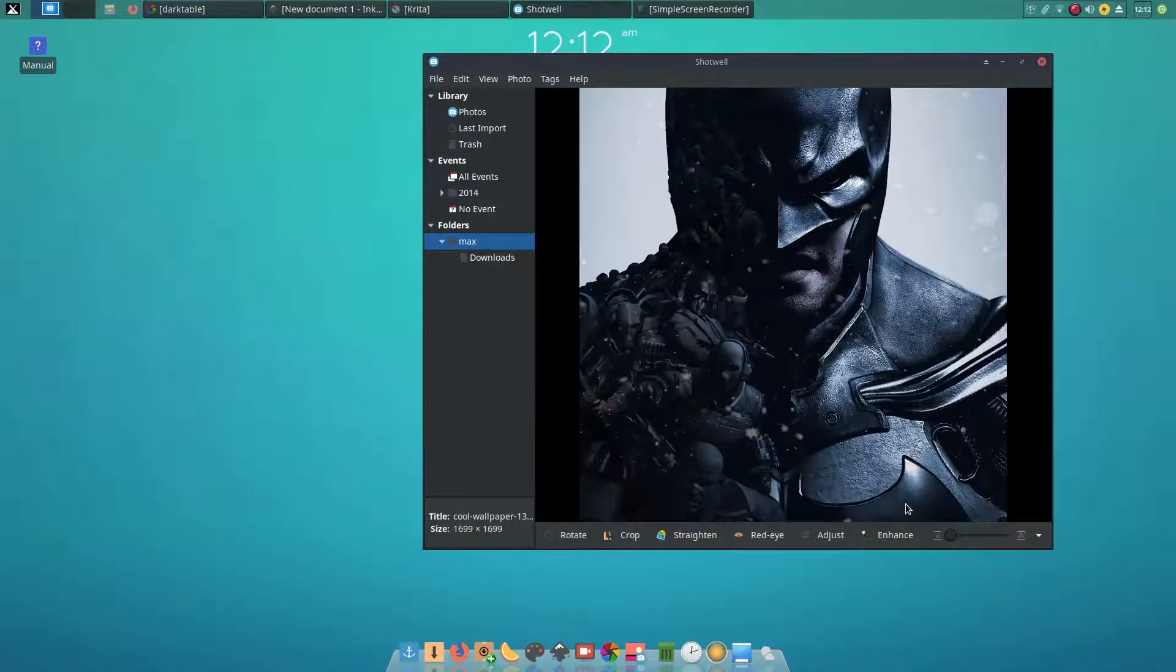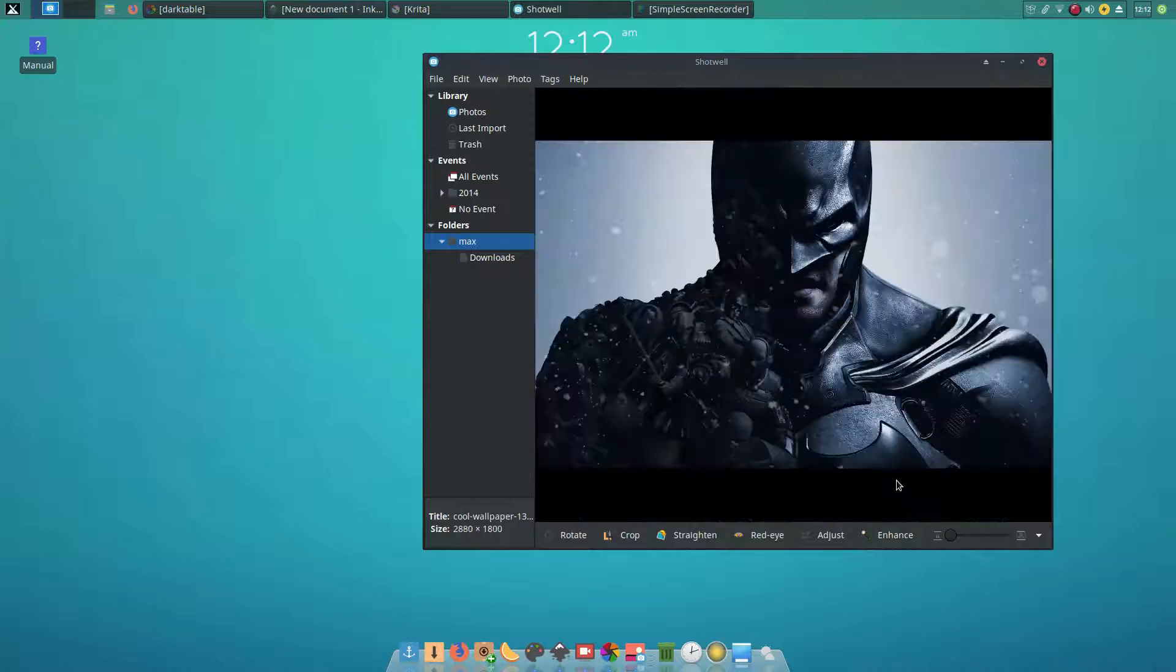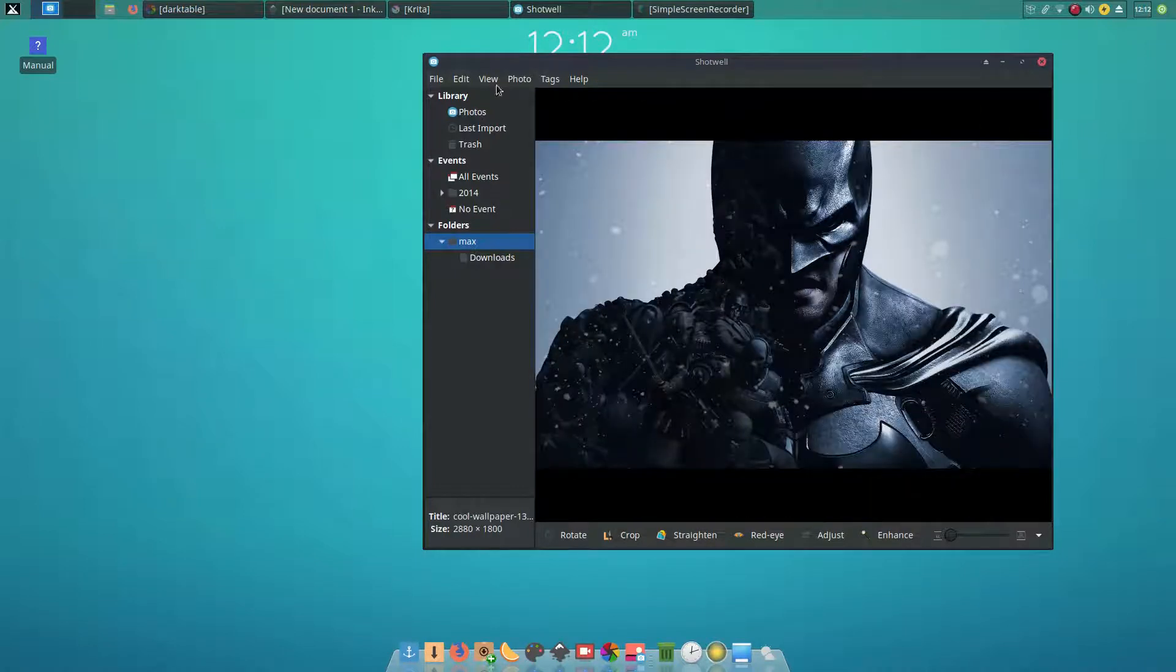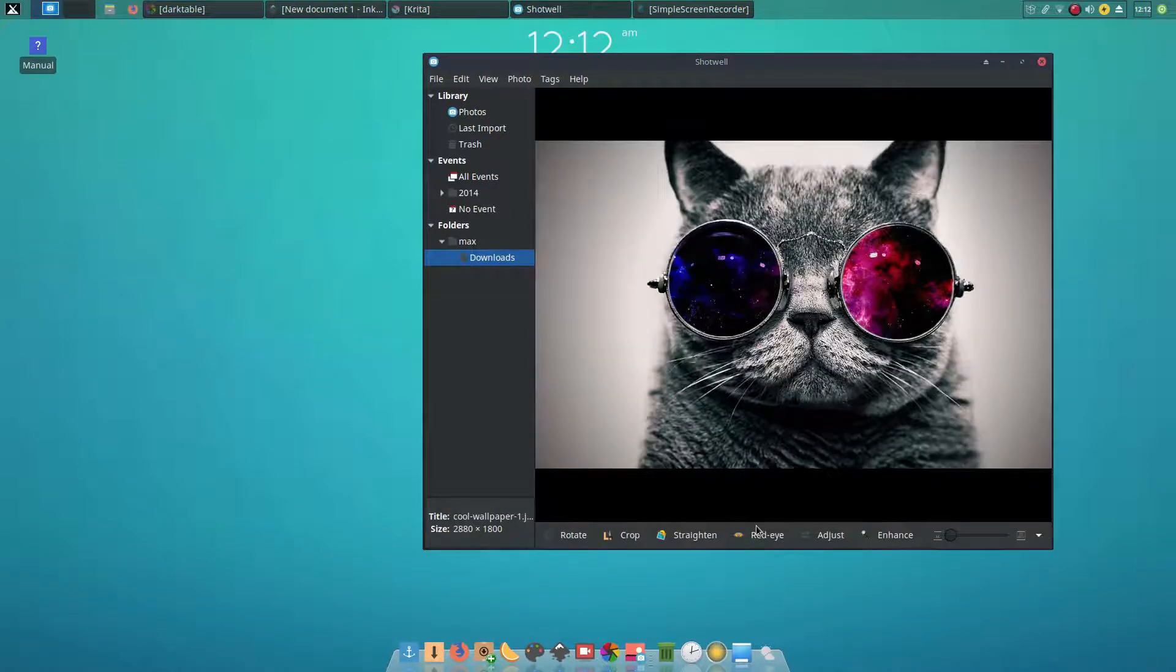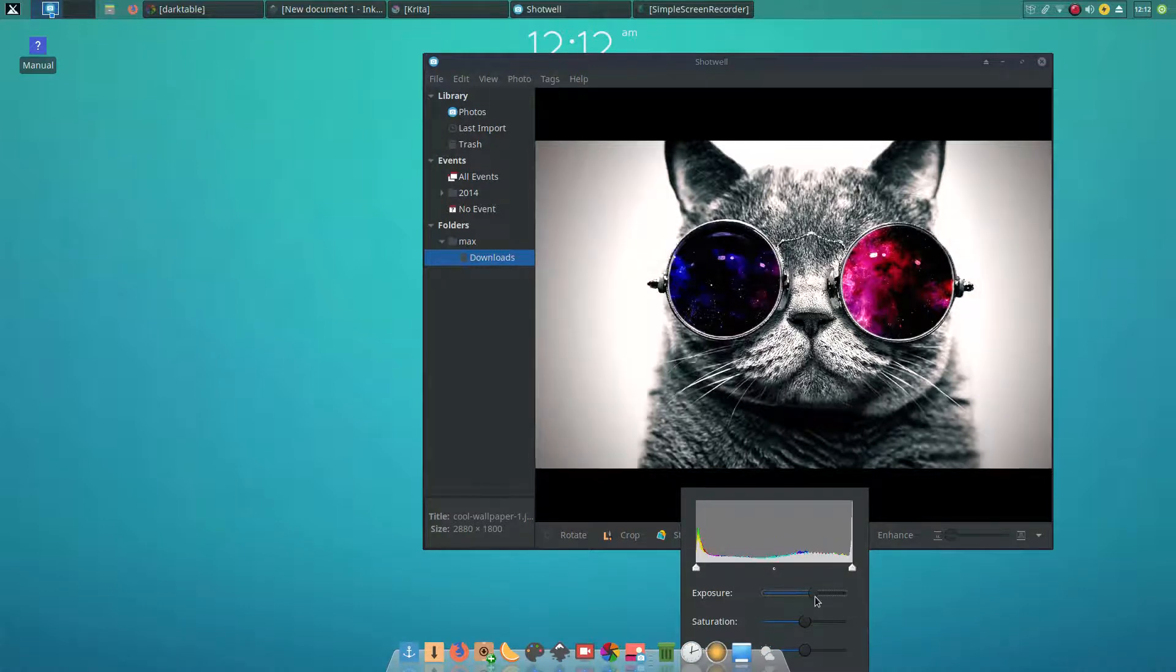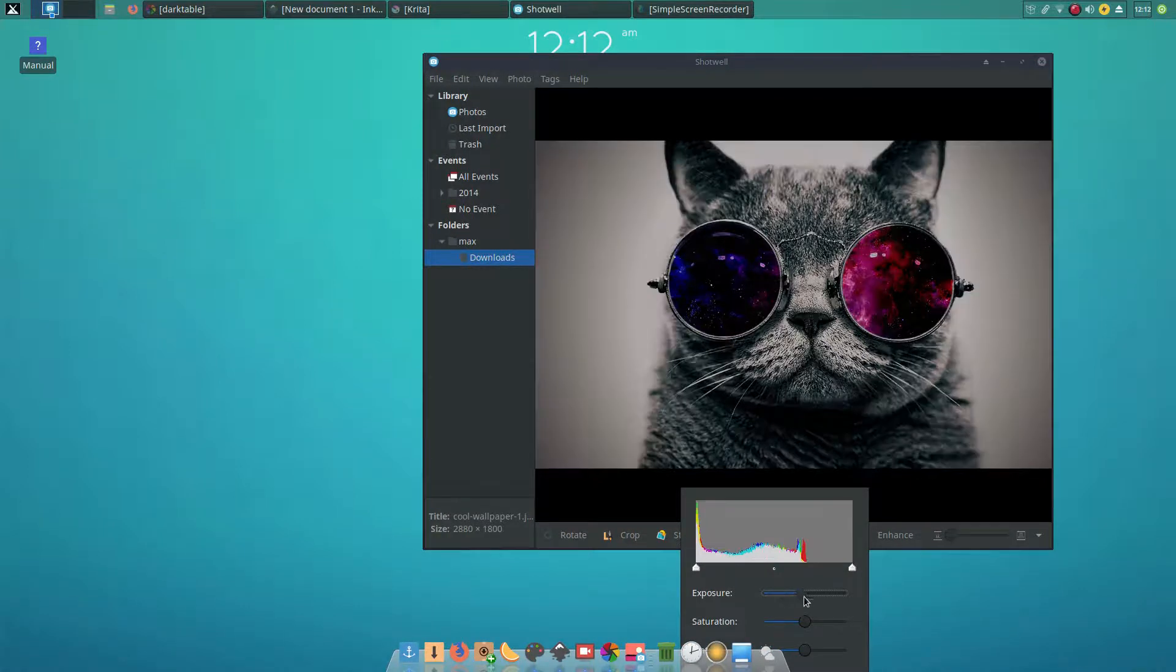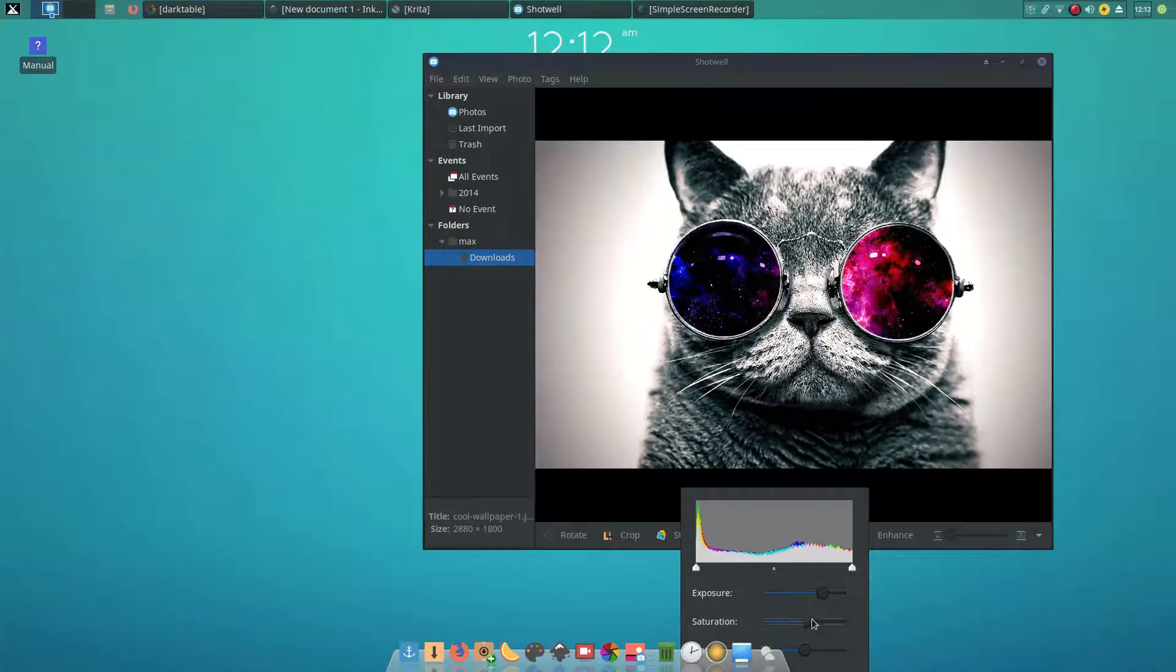There is also an option for straightening and a lot of other options. You can reduce red eye and change the exposure, the saturation. All the basic edits can be done in Shotwell with a simple interface.